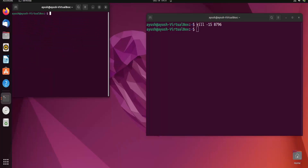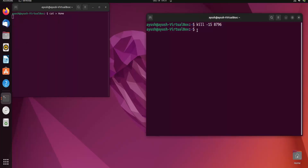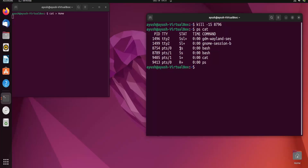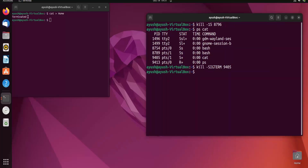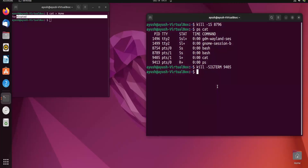Now I will use the cat command instead of Firefox. I will run cat and use ps to check its PID, which is 9405. I can use kill -SIGTERM 9405 and hit enter, and you can see that particular process is terminated.